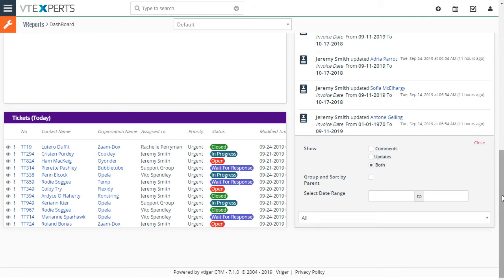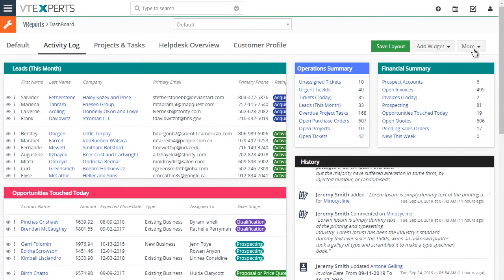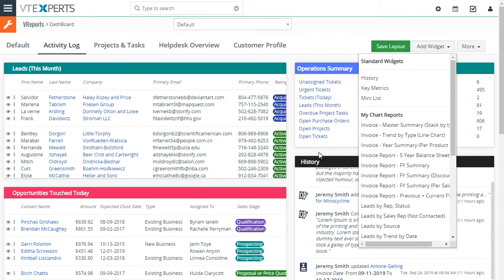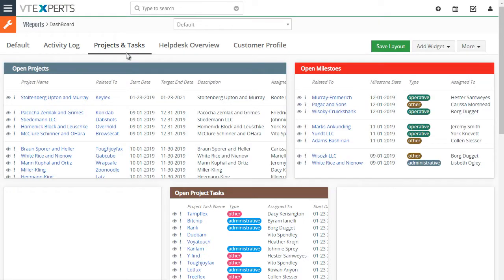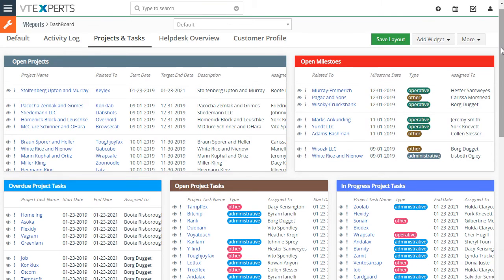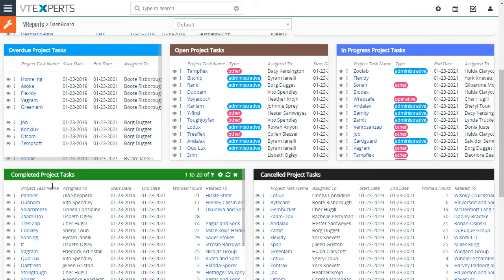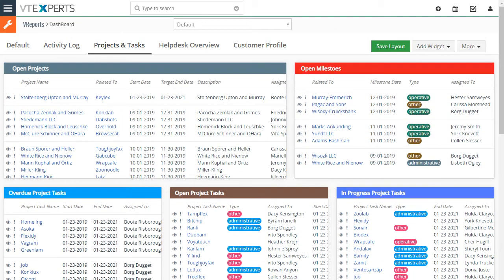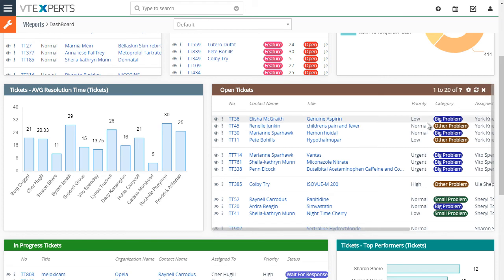You can also select the user and set the date range for the history widget. To recap, we have the history widget, key metrics summaries, and mini lists. Next, we have the project tasks dashboard — we've added quite a few widgets to see overdue tasks, open tasks, in progress, cancelled, and completed, letting you see a lot of information without clicking through many screens.